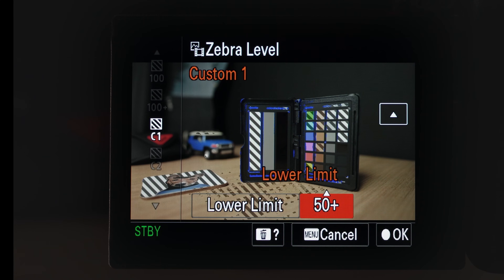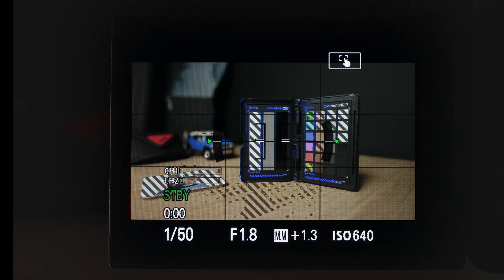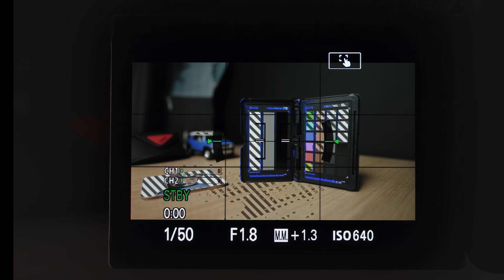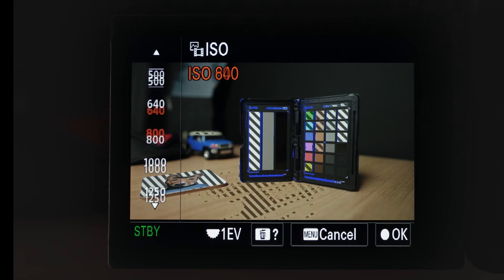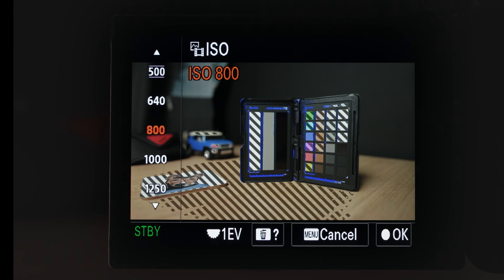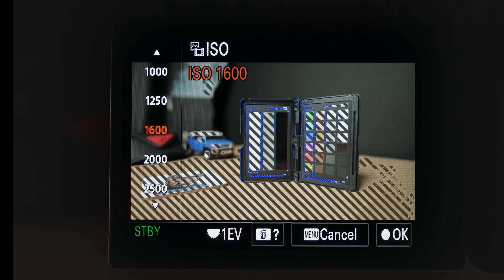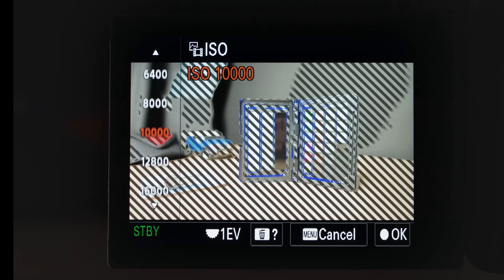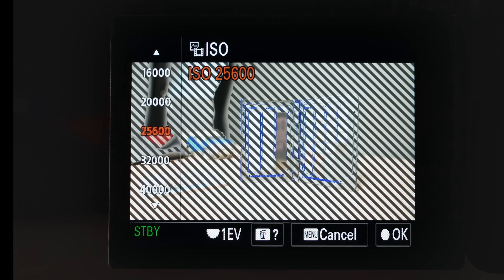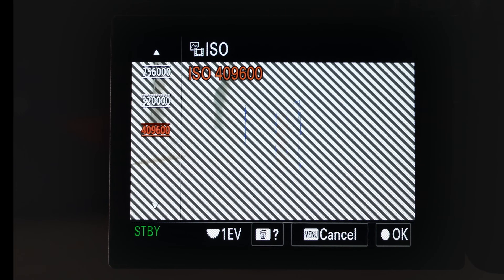We've set a lower limit of 50. Coming back to our view, you can see zebras on most of the lighter areas. If we increase the exposure with ISO, notice that zebras appear on more and more areas — because it shows zebras for anything above 50. As we keep increasing the exposure, we get more and more zebras, eventually covering the whole screen. Let's reset back to ISO 640.